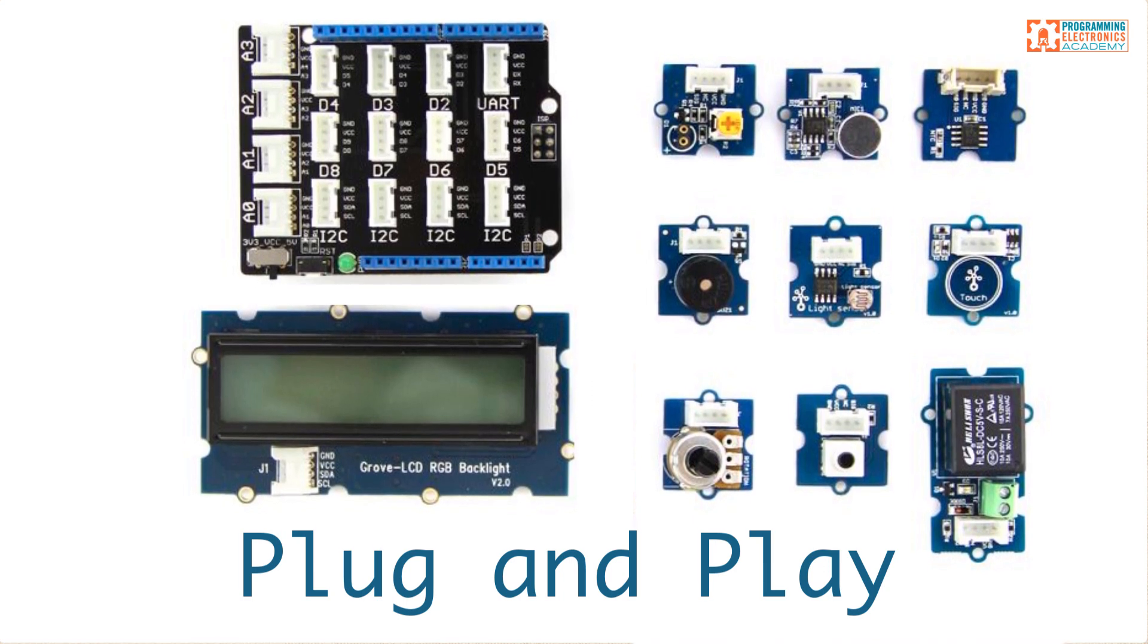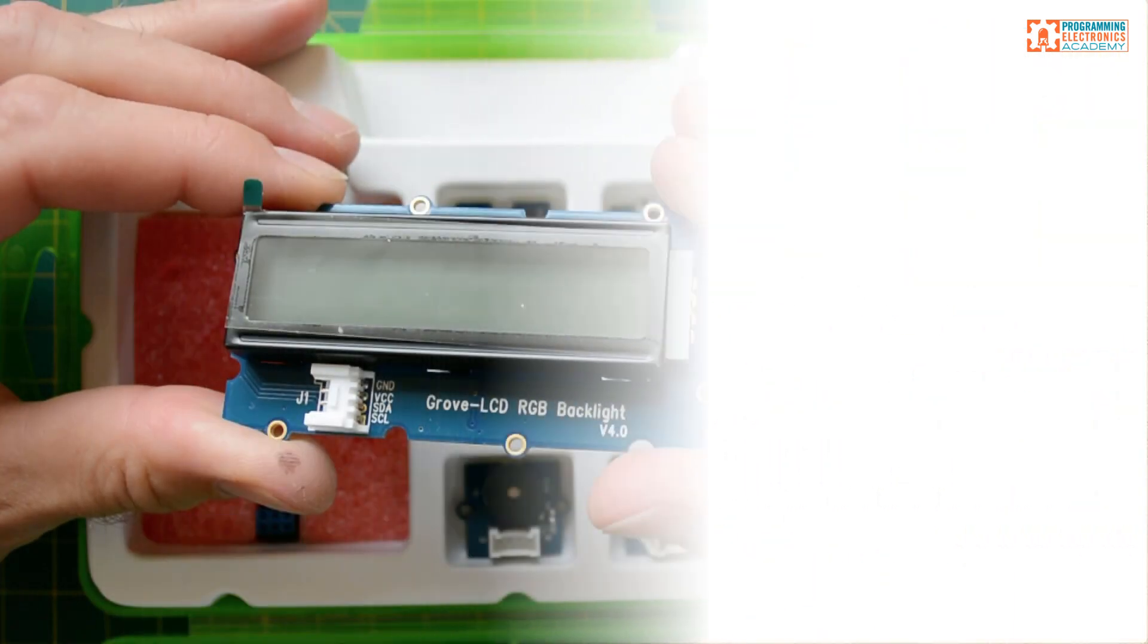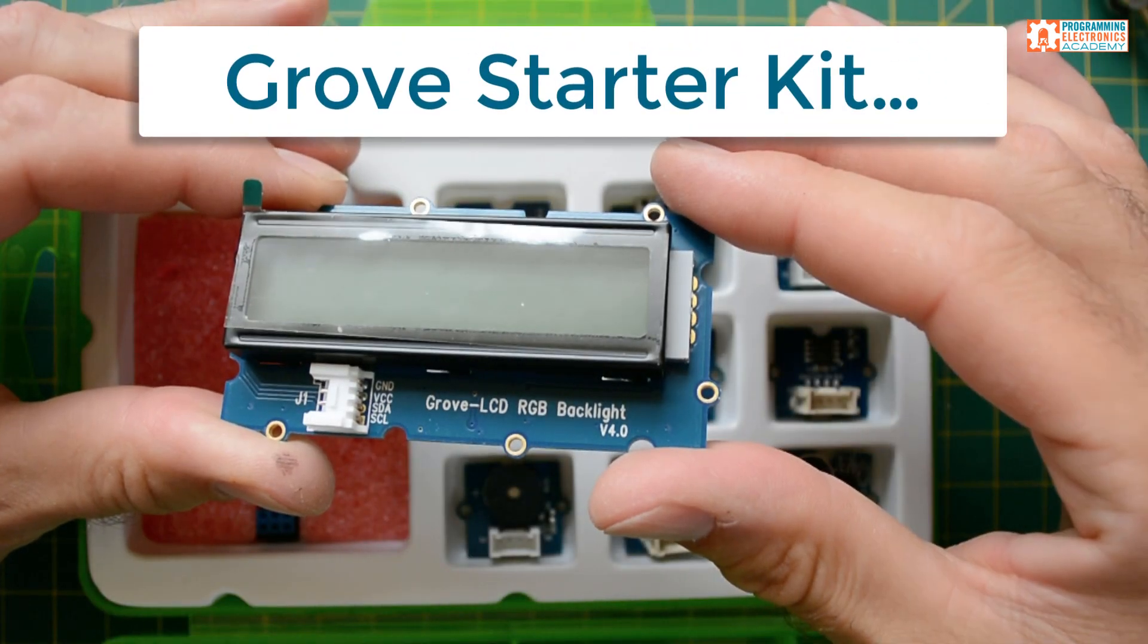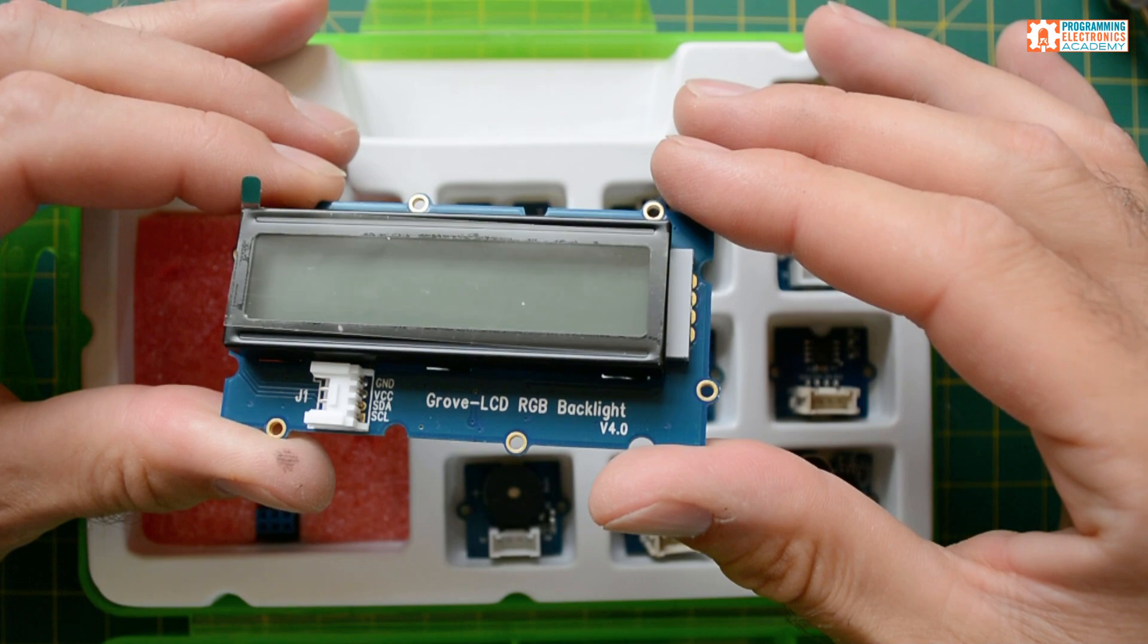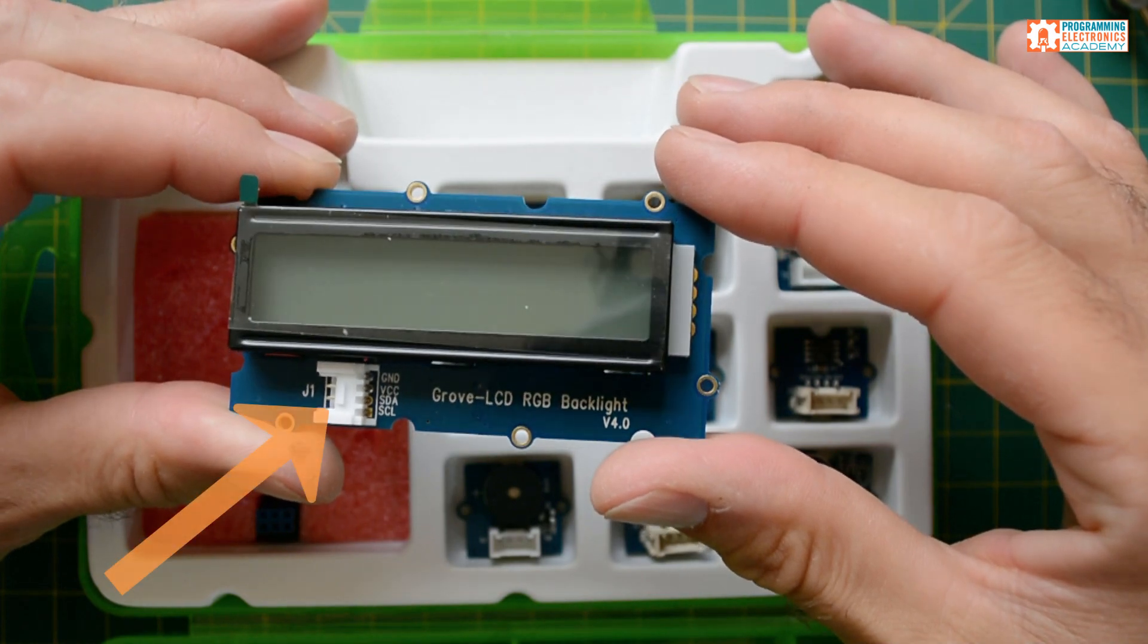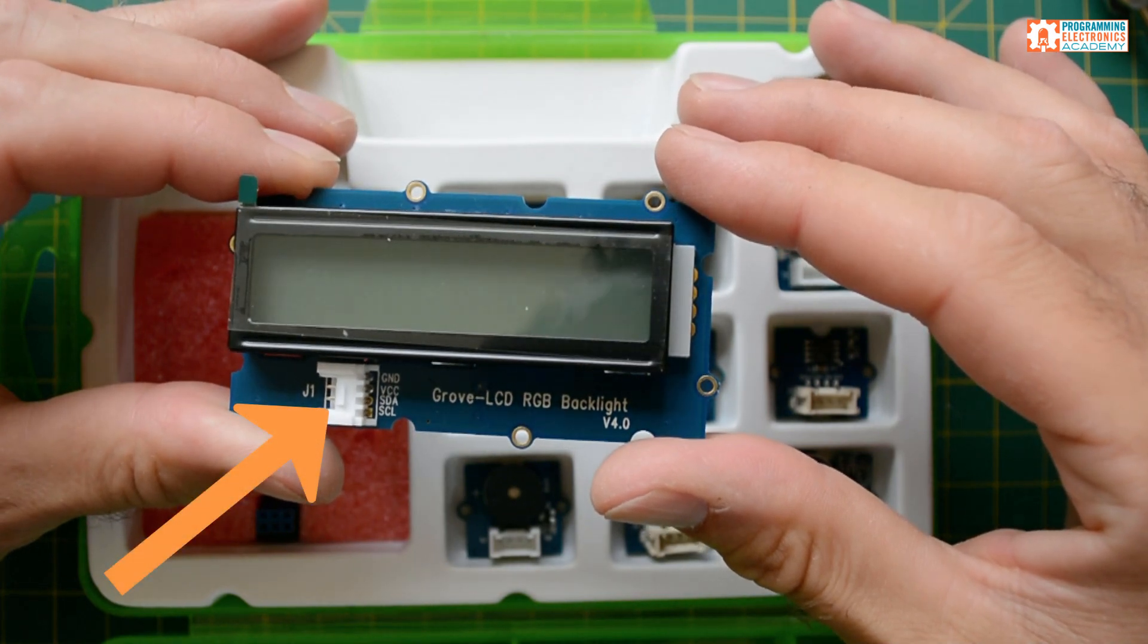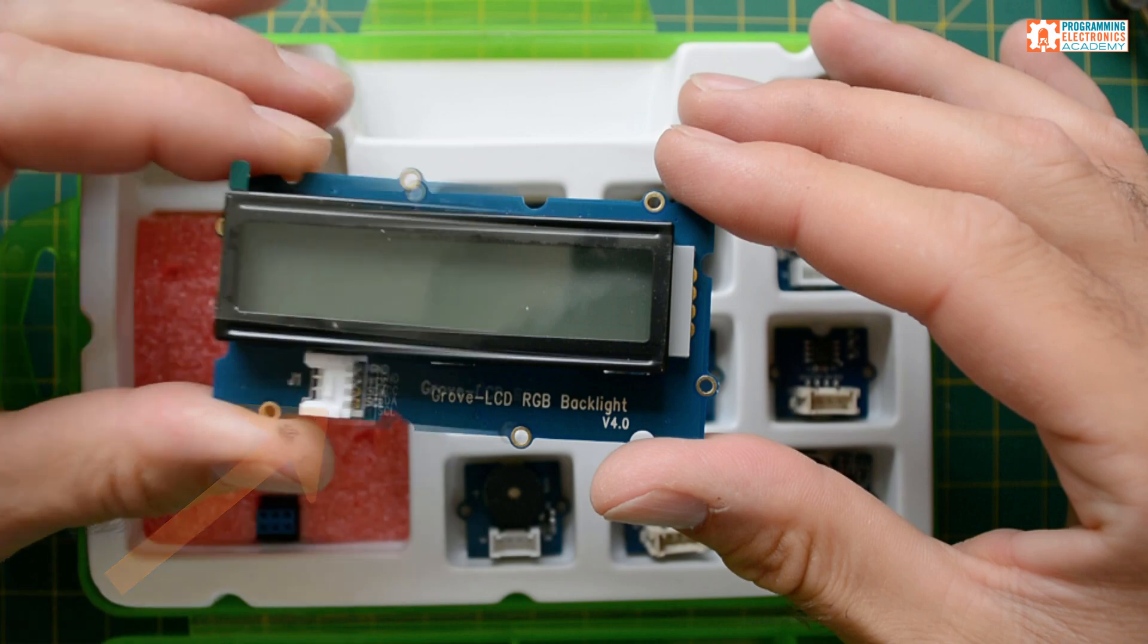So let's take a look at the Grove starter kit and see what comes in it. First, there's an I2C LCD that has an RGB backlight. Notice the connector on the LCD module. You're going to see a connector exactly like this on all of the modules. It's that standard Grove four-point connector.